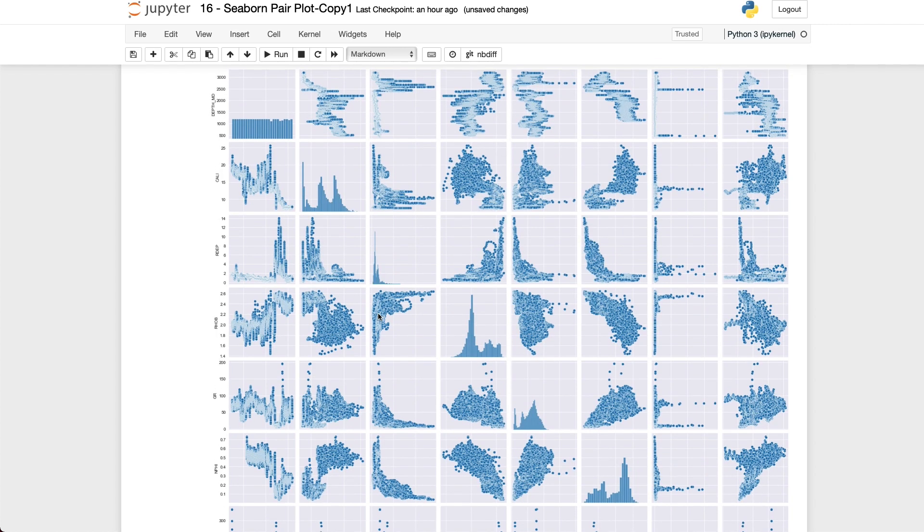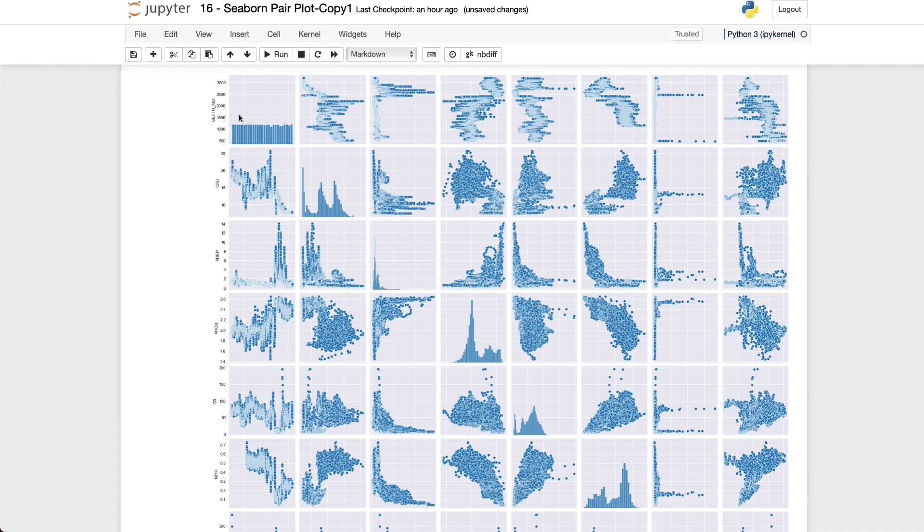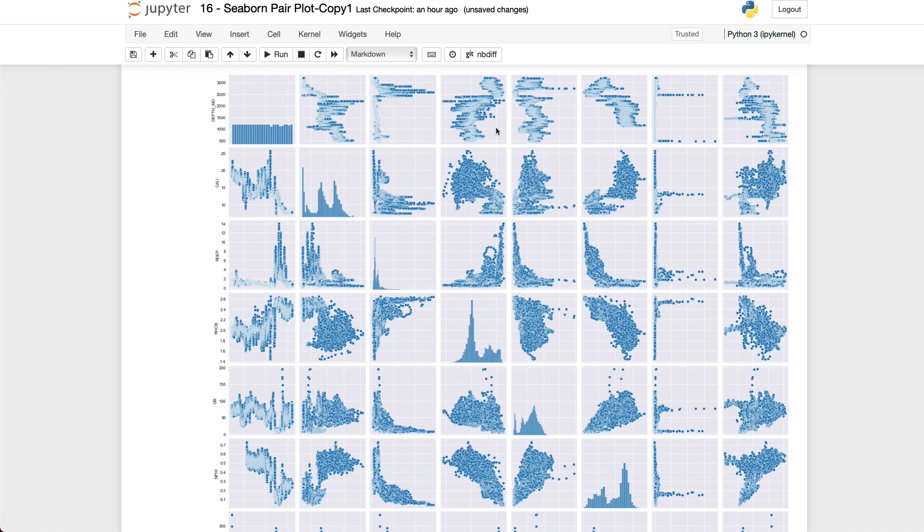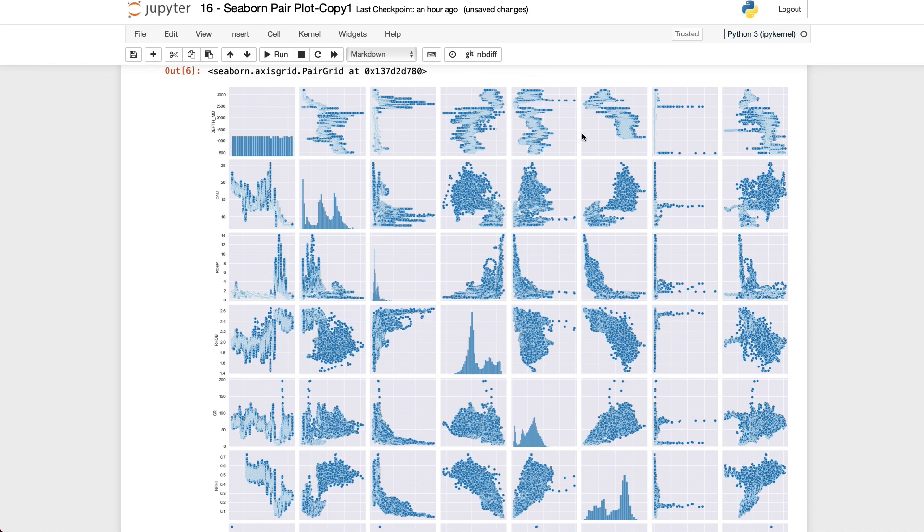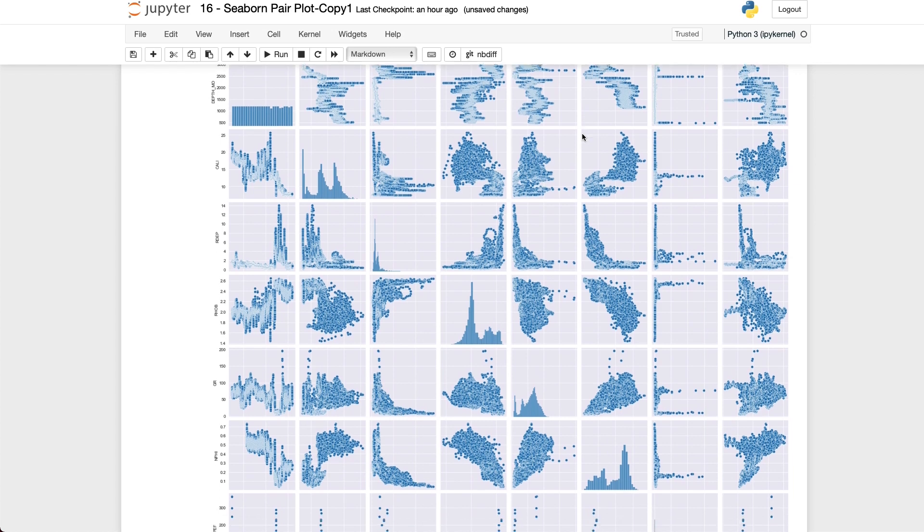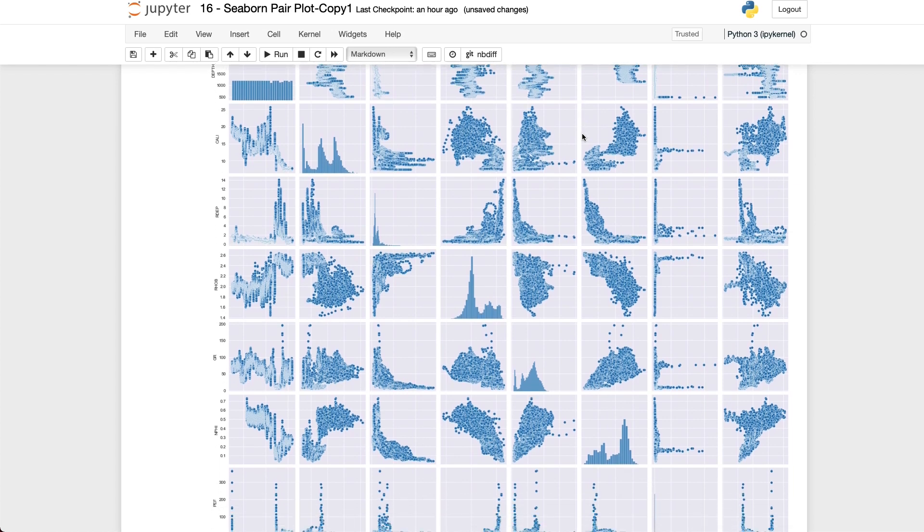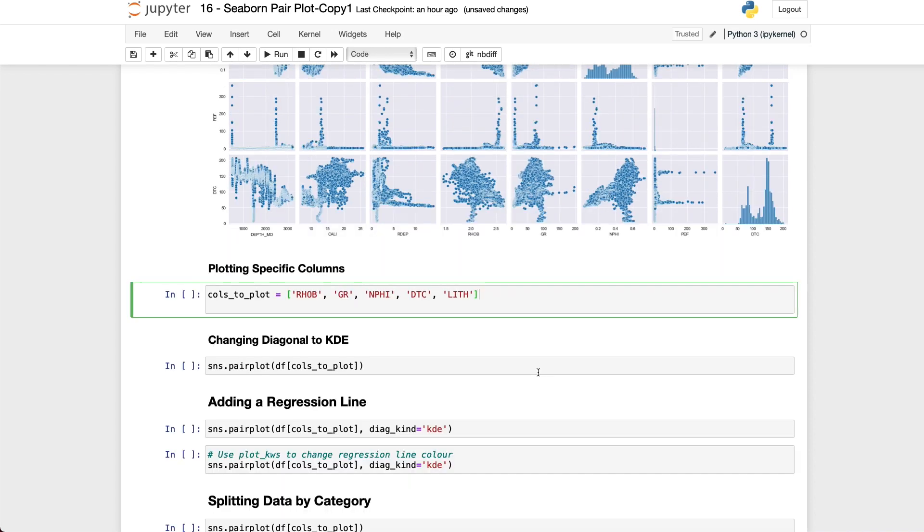If we look at our first variable depth_md which represents a depth along a borehole we can see when it is compared to itself we get back the histogram and if we go along the columns we can see depth is plotted against each of the other variables within the data frame. If we look at the rest of the data we can see that we have numerous relationships however when working with a large number of variables the Pair Plot can become cumbersome to work with.